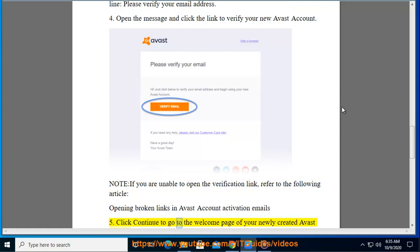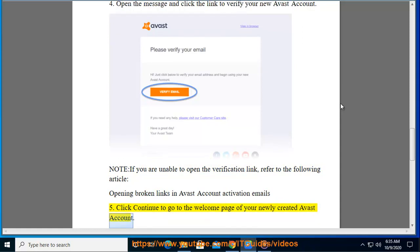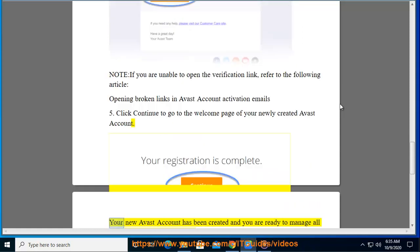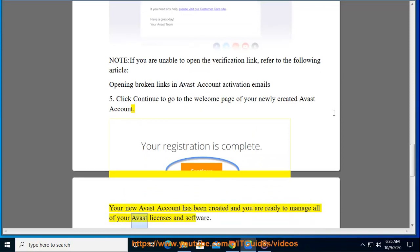Step 5: Click continue to go to the welcome page of your newly created Avast account. Your new Avast account has been created and you are ready to manage all of your Avast licenses and software.